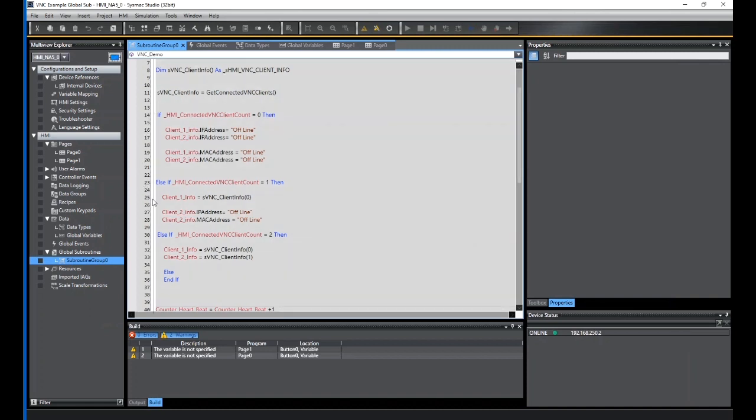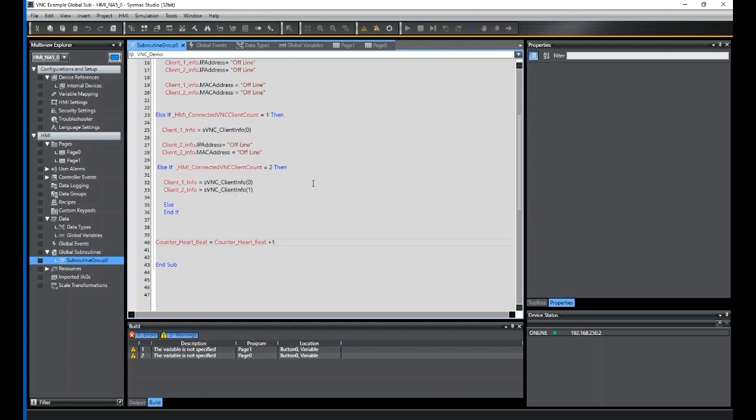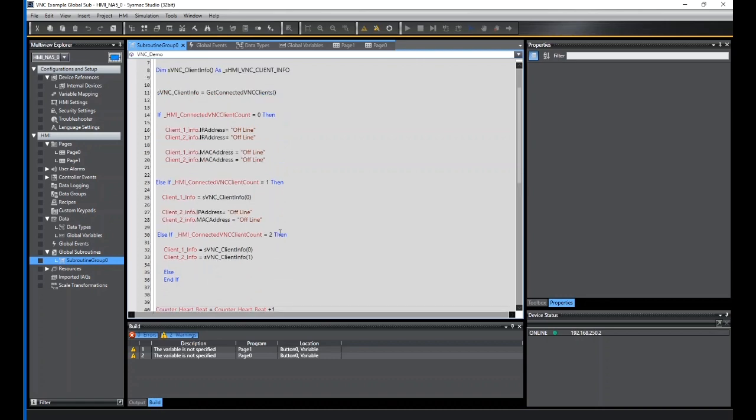So just a simple if then else will fill that data field out, and I could use that and transport that off to the BRC or machine controller I've got connected. Then at the bottom, counter heartbeat equals counter heartbeat plus one. Just a dummy flag, dummy variable that will go up each time that subroutine is running.